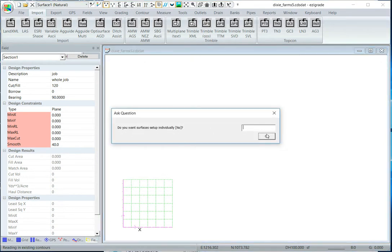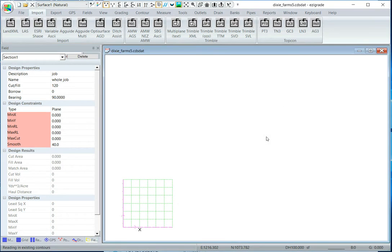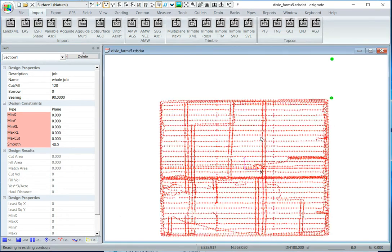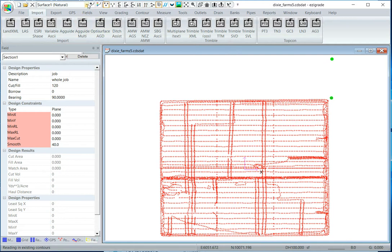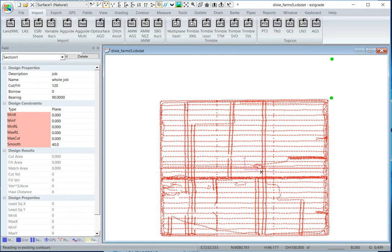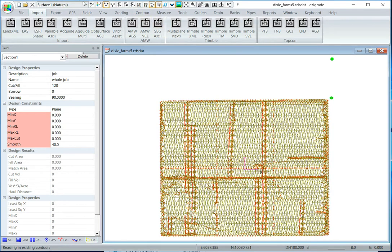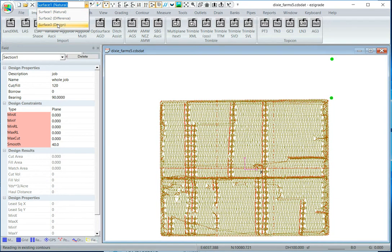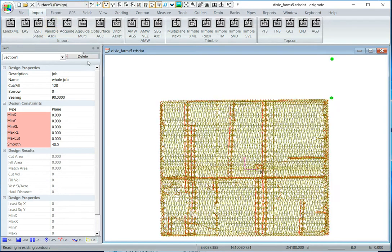So this is the default, just click OK, and it imports the surfaces. You might want to turn the triangles on, you can see we've got a design surface.